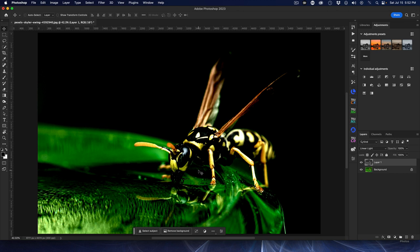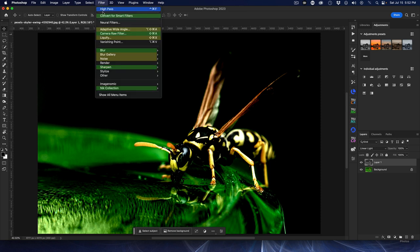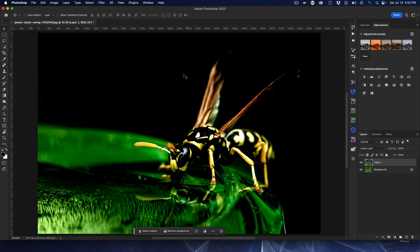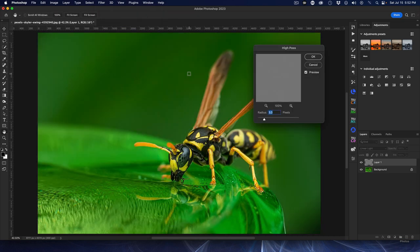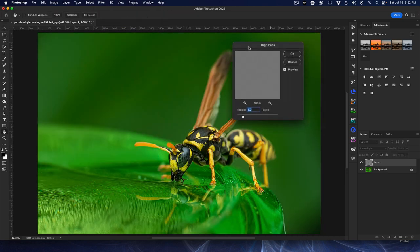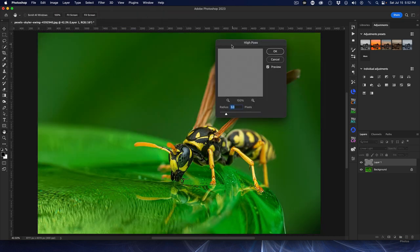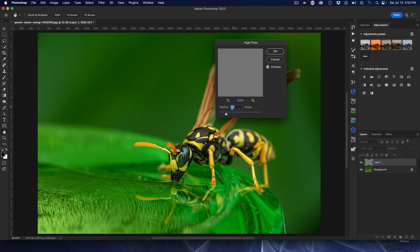You can see it looks absolutely hideous, but that's because we're working on this thing here. Now the next thing we're going to do is a high pass filter, so Filter and then Other and then High Pass.